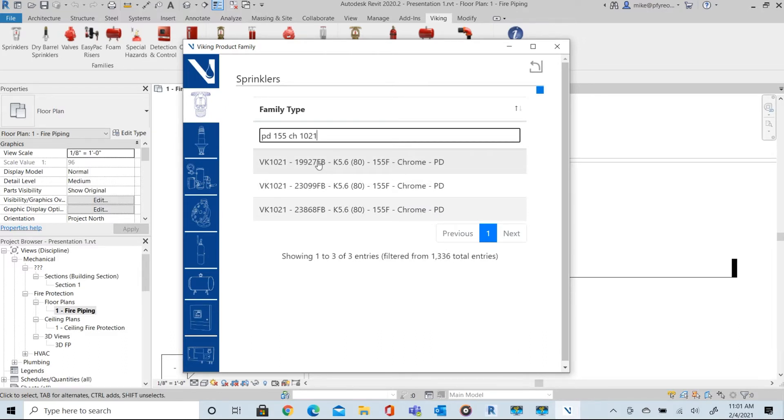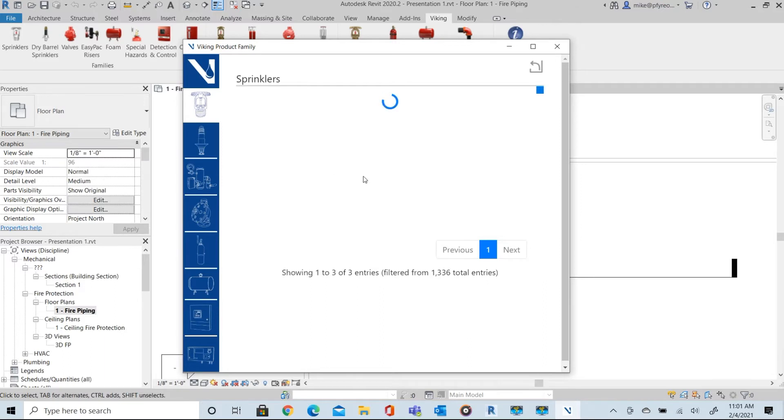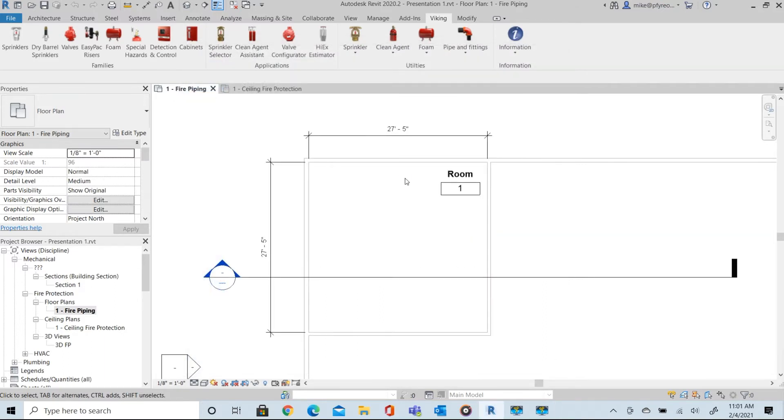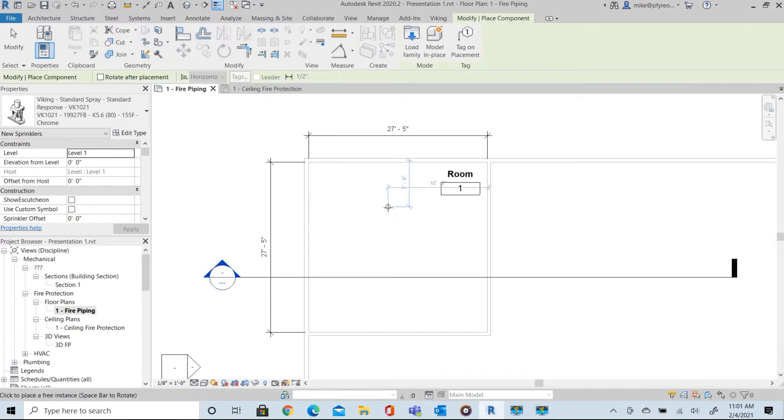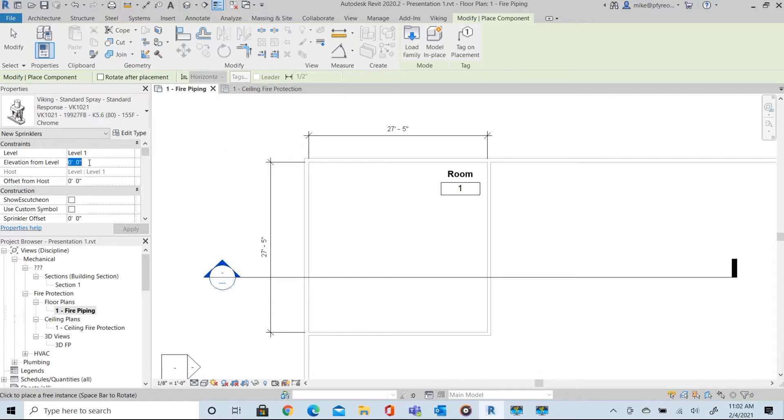Once you select the specific sprinkler it is loaded into the model and ready for insertion into the floor plan. The first parameter you set once it's inserted is the elevation. This is the elevation offset as defined by Revit. In this case 8 foot.